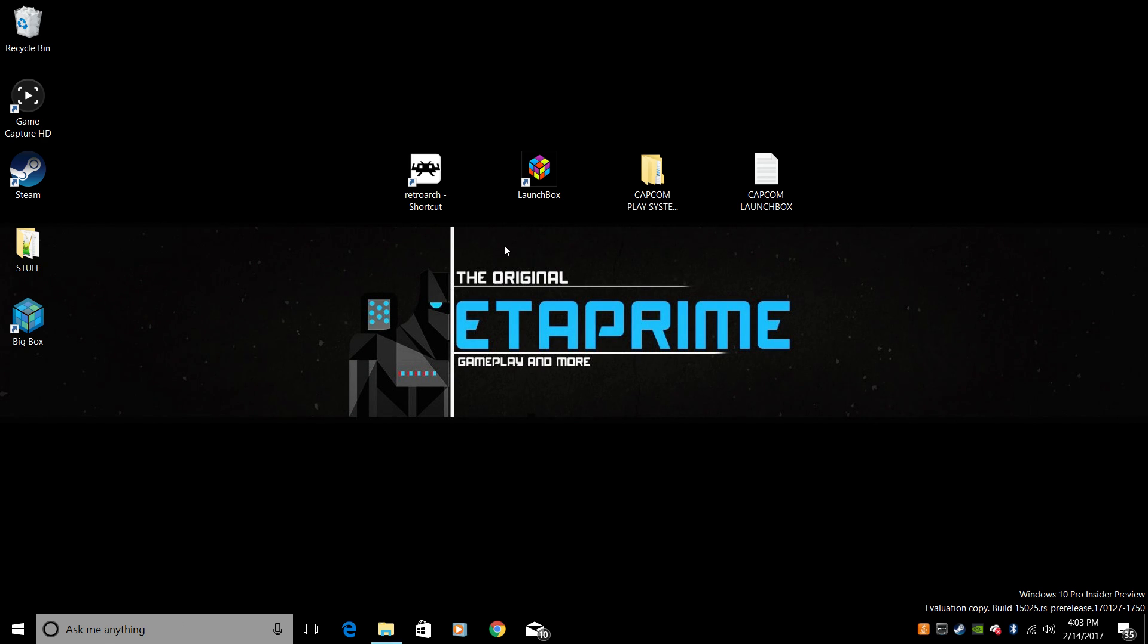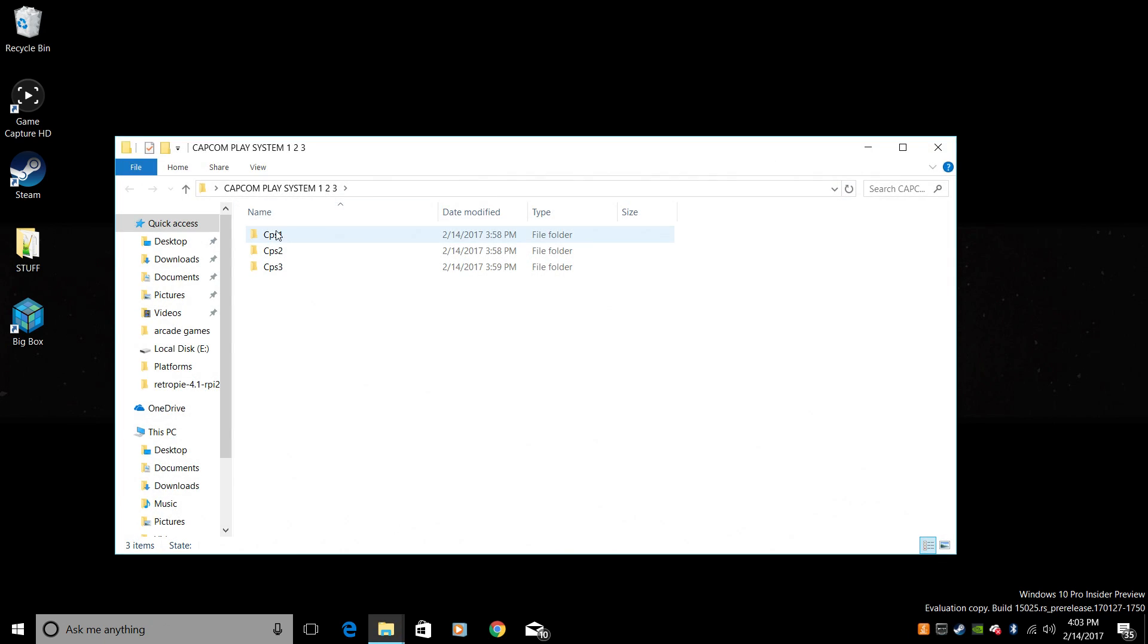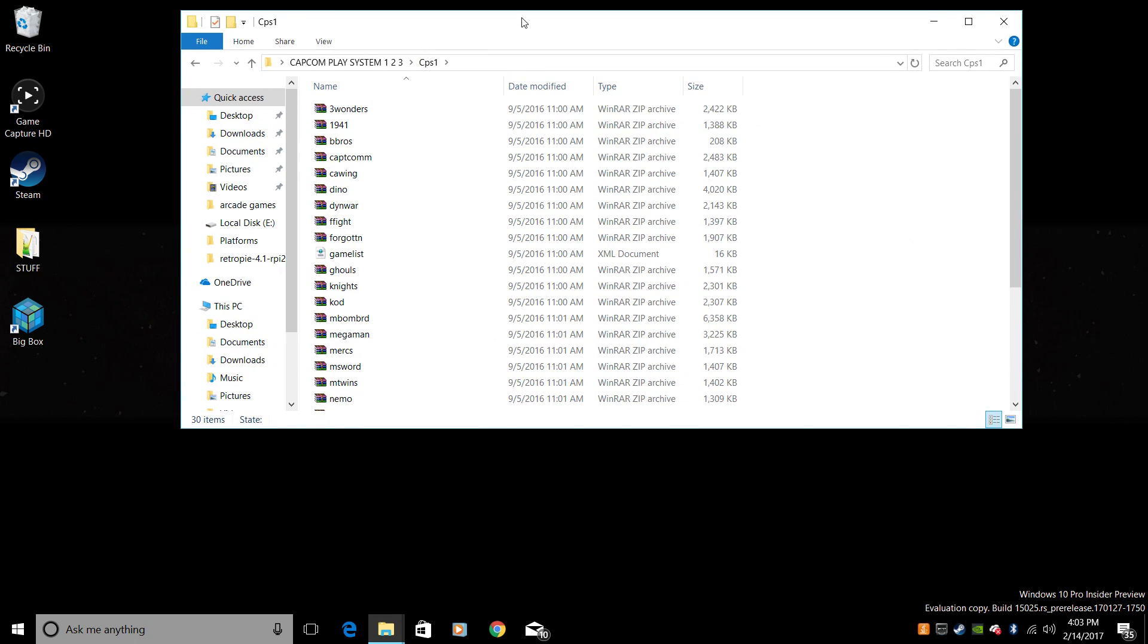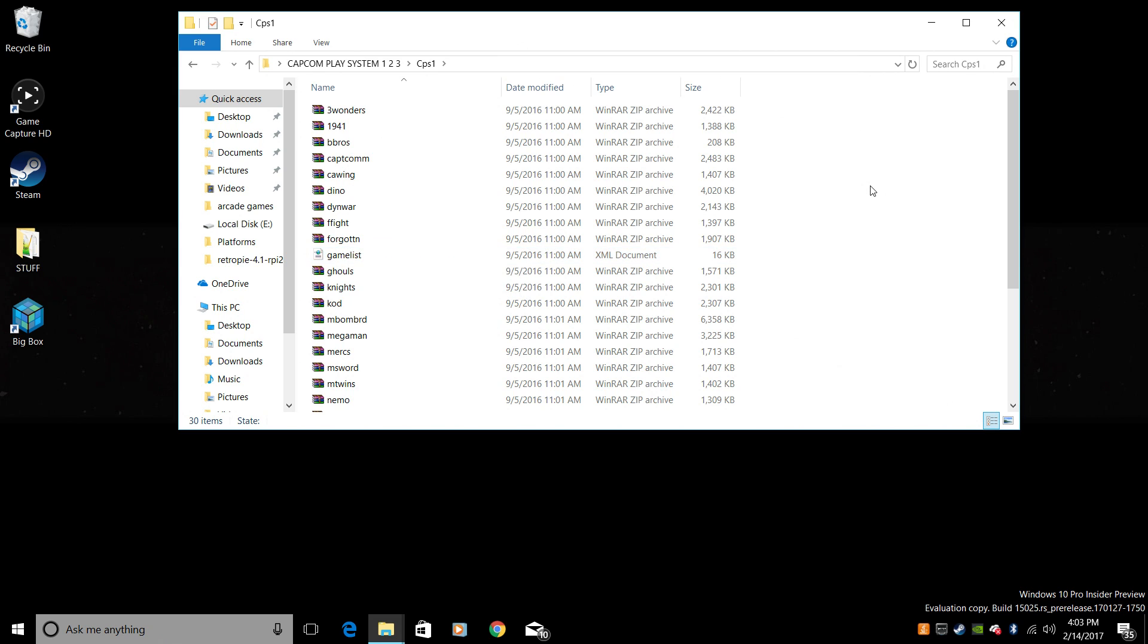Today, we're going to cover Capcom Play System 1, 2, and 3. In my opinion, some of the best arcade games that were ever released. A lot of Street Fighter stuff, obviously Capcom. So I'll go in here, CPS1. These are my ROMs. Now I can't tell you exactly where to get these ROMs, but if you search Google for CPS1 ROM set or Capcom Play System 1 ROM set, you can probably come across something really easily.